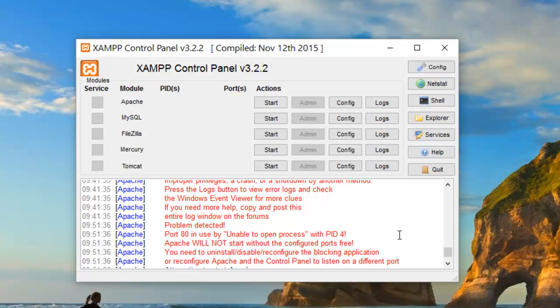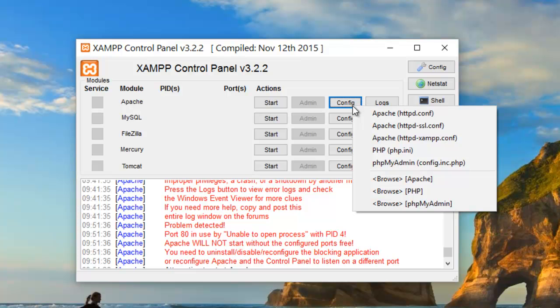But here, we are going to change the port 80 that Apache runs on to another port that we think is free.